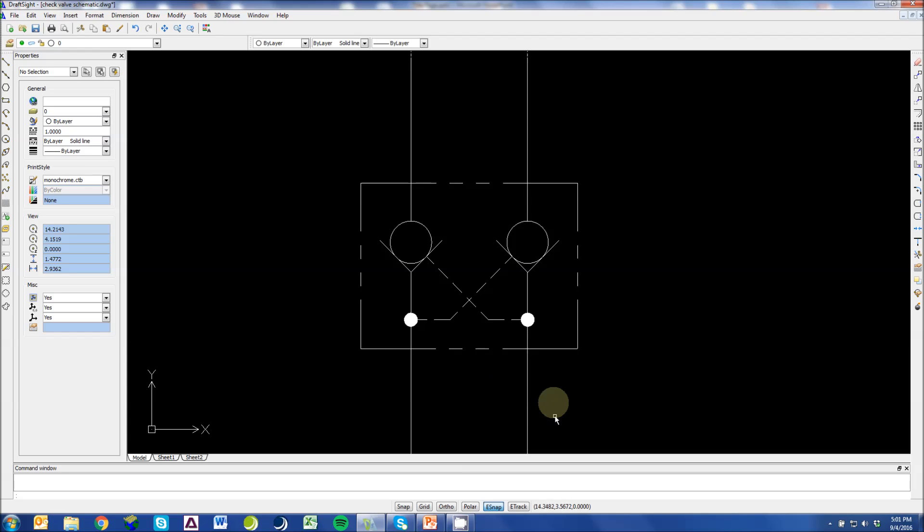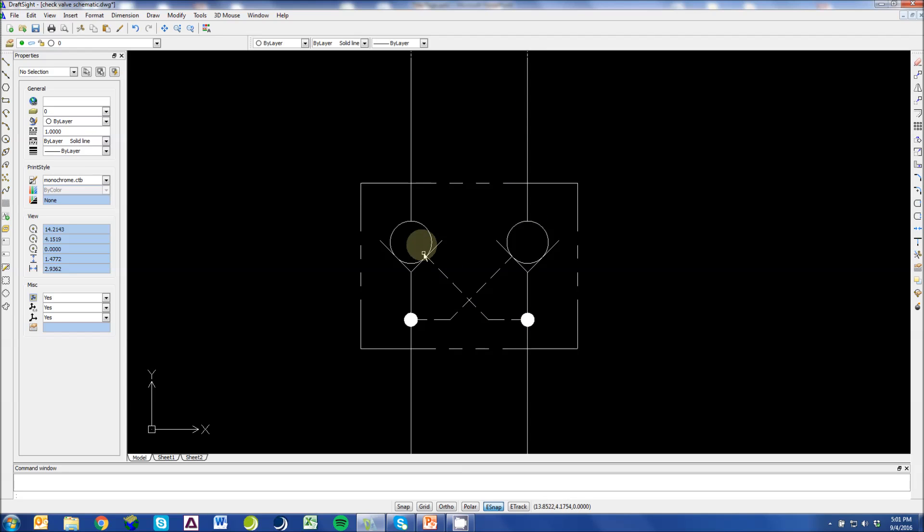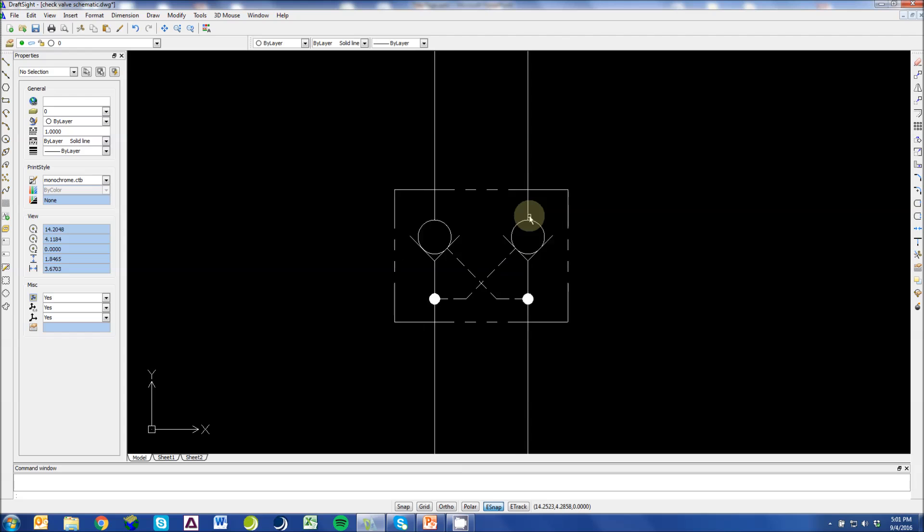Same thing, if this side is pressurized, you're moving free flow through this check valve, but you're piloting this check valve to be open.